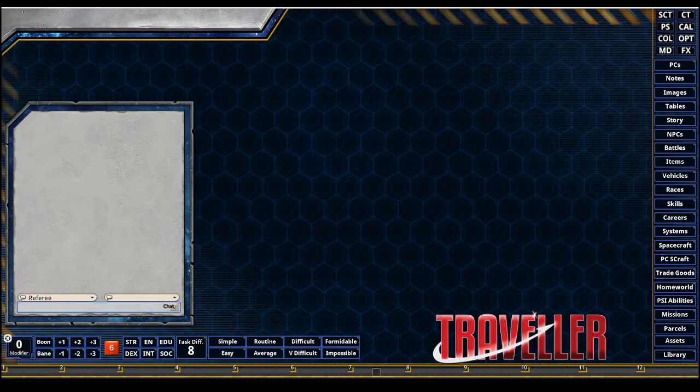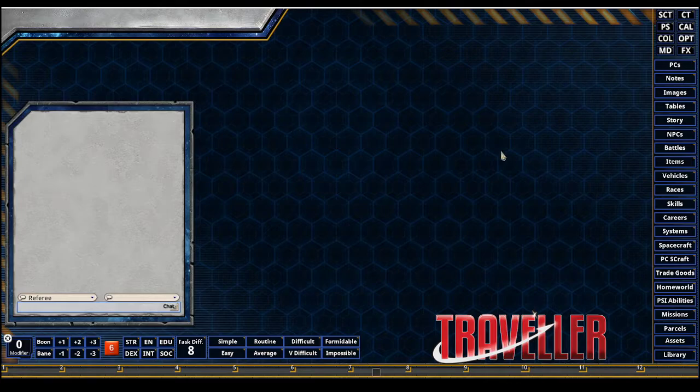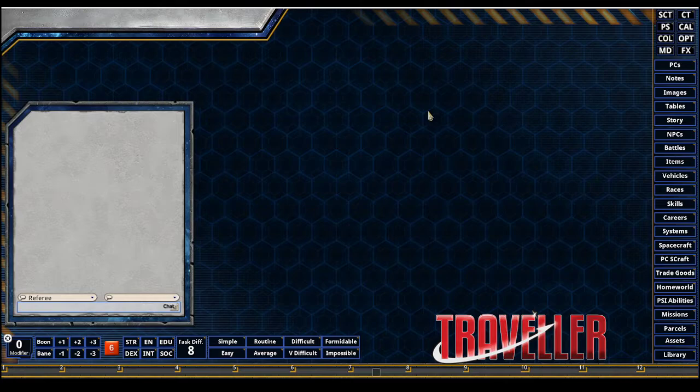Greg Rex here with the Fantasy Grounds Academy. We'll do another quick video on spacecraft operations. This time we're going to show how to make the records interactive with each other between the PCs craft record and the players' PC record.